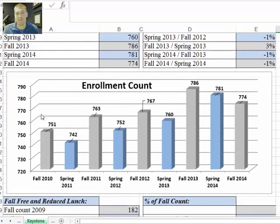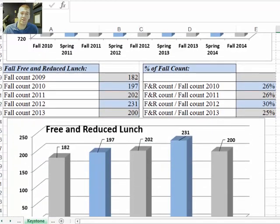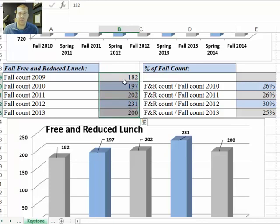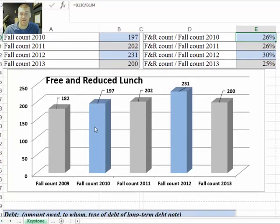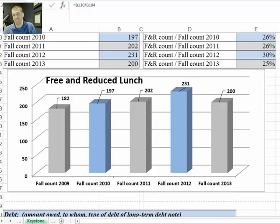As we move down, this is a graphical display of the data for those who are visual people. Moving down further, these numbers are again derived from CEPI — these are the fall free and reduced lunch counts. Over here, this is the percent free and reduced lunch count, which takes the free and reduced lunch count and divides it by the corresponding fall count. There's another graph here to show the graphical display of everything again.